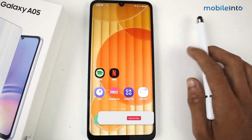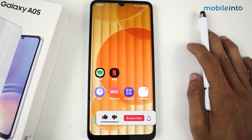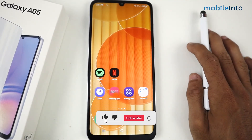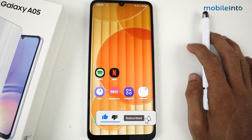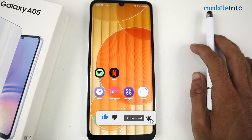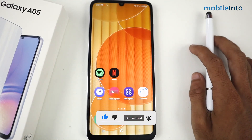So this is how you can apply app lock in Samsung Galaxy A05. That's it for this video. If this video helped you guys, kindly like the video and follow us for more tips and tricks. See you guys in the next video — take care!